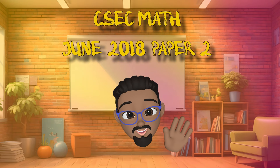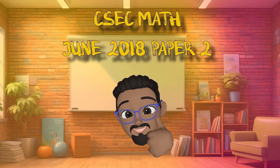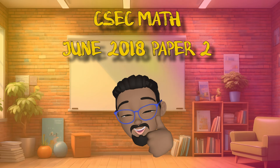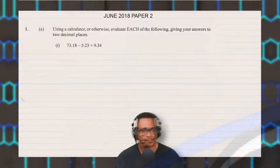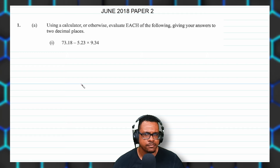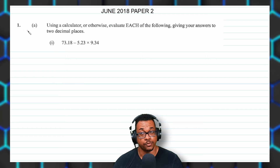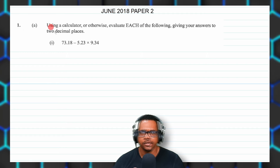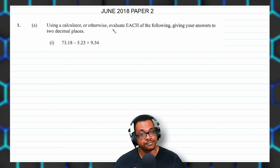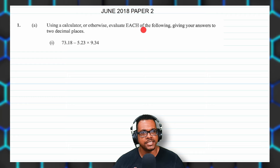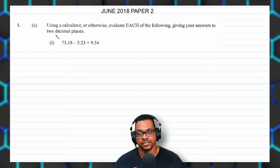In this video, we're going to look at the CSEC Math June 2018 paper 2. Here we have our first question, question 1a: using a calculator or otherwise, evaluate each of the following, giving your answers to two decimal places.